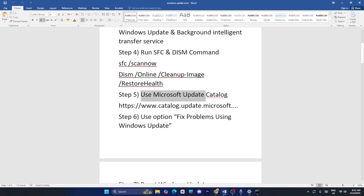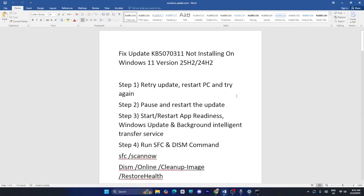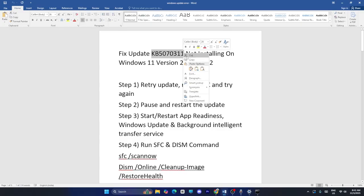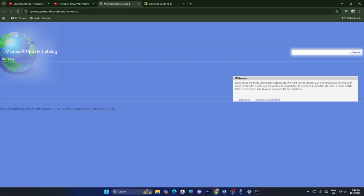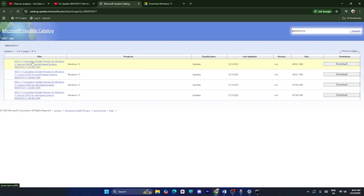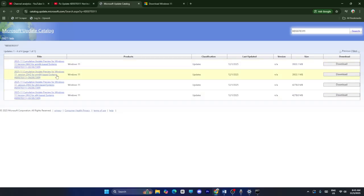The next method is to use the Microsoft Update Catalog. I'll provide a link in the description — copy and paste the KB number into the search. Once results appear, download based on your PC requirements. For Windows 11 version 24H2 with x64, download the x64 version. If your system is ARM-based, download the ARM version.